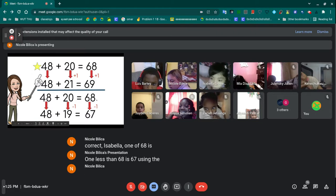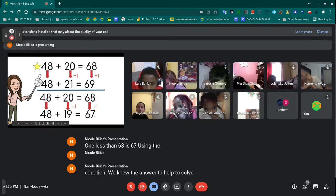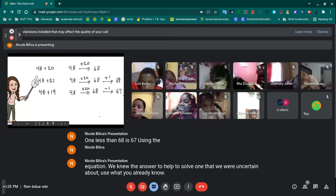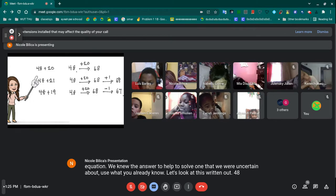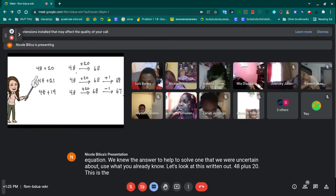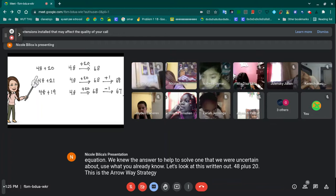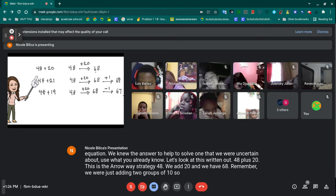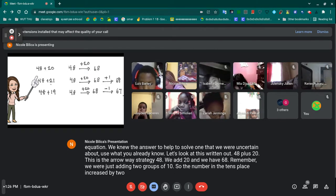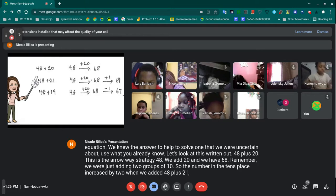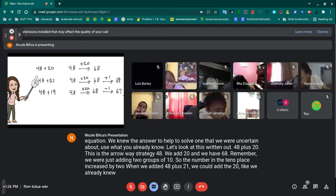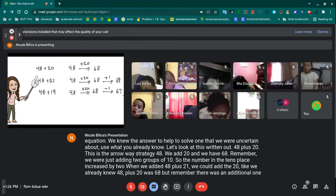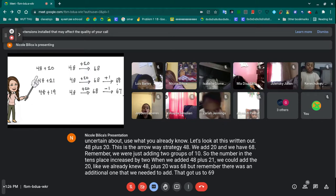Using the equation we knew the answer to helped us solve one that we were uncertain about — use what you already know. This is the arrow way strategy. Starting with 48, we add 20 and get 68. Remember, we were just adding two groups of 10, so the number in the tens place increased by two. When we added 48 plus 21, we could add the 20 we already knew — 48 plus 20 was 68 — but there was an additional one to add, which got us to 69, our final sum.